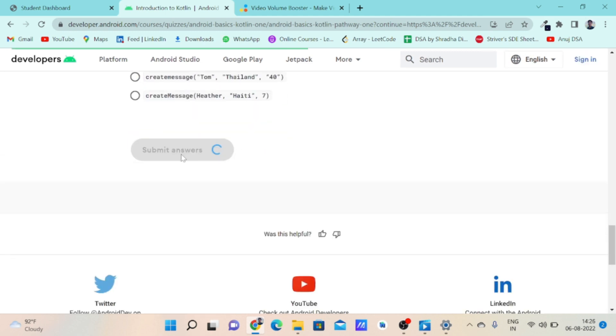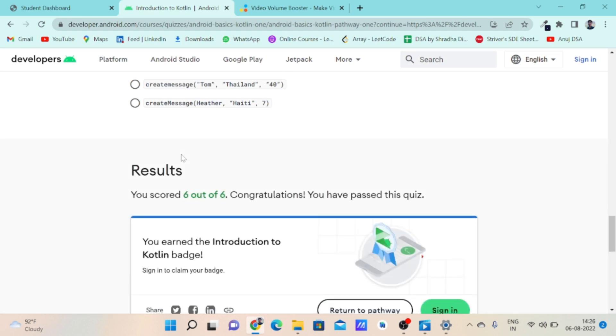Let's submit this. That's all for quiz number one, and in the next video we'll be solving quiz number two of unit one. I will see you there. Thank you.